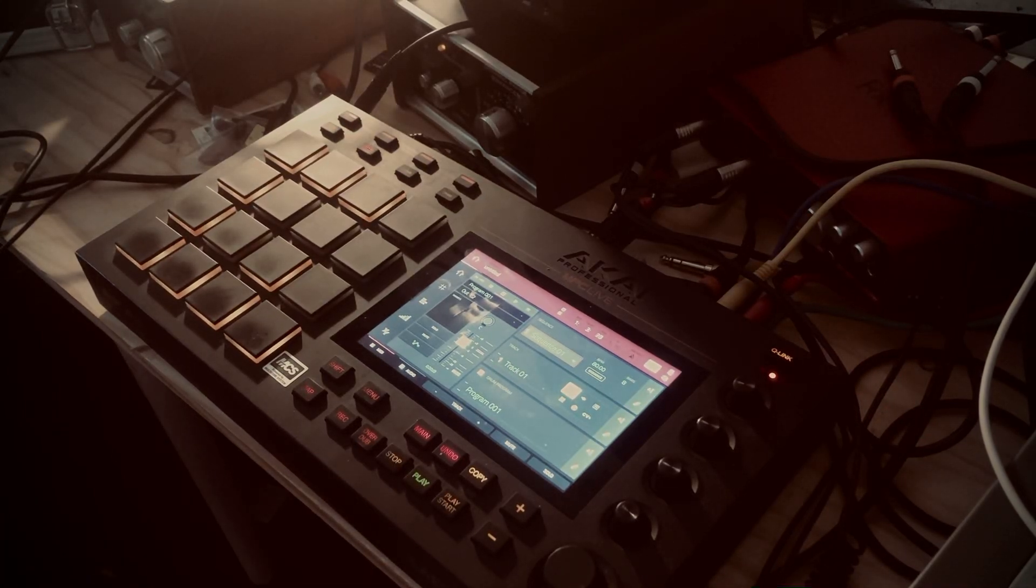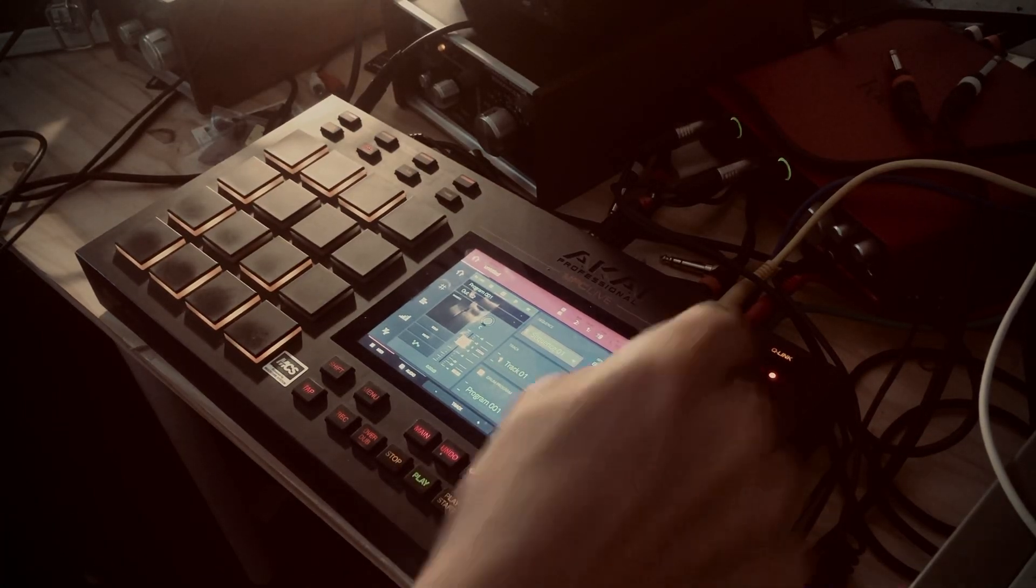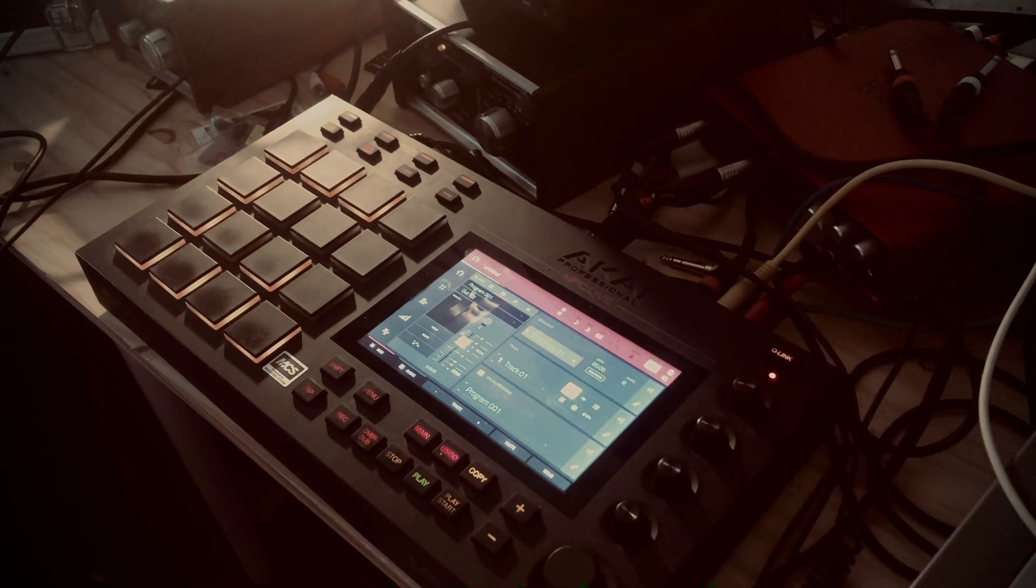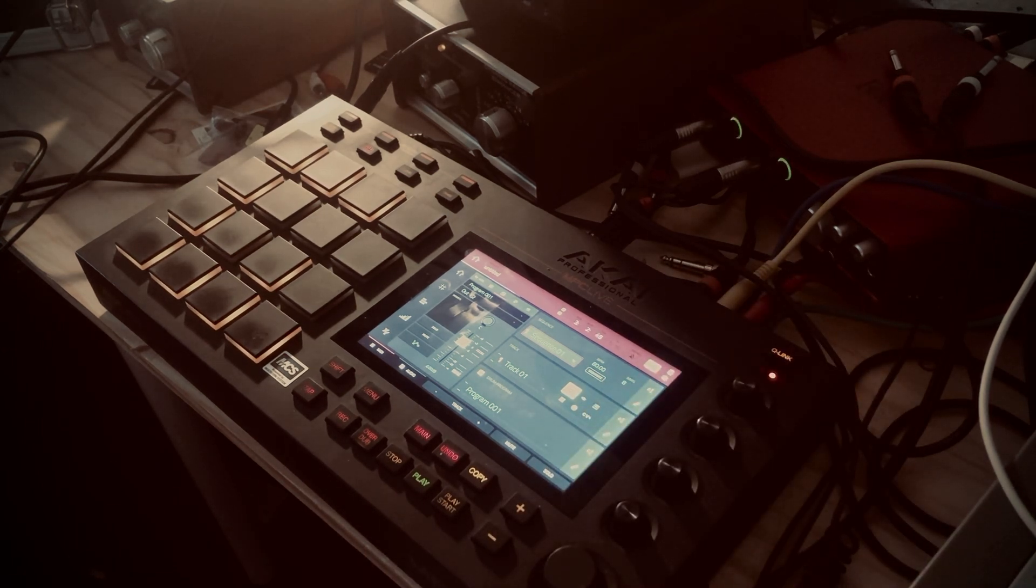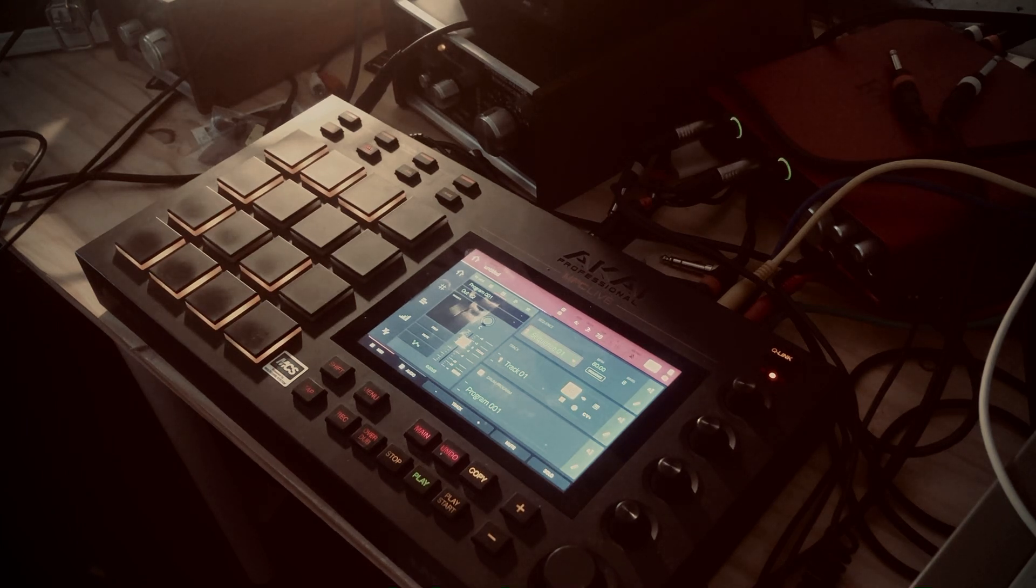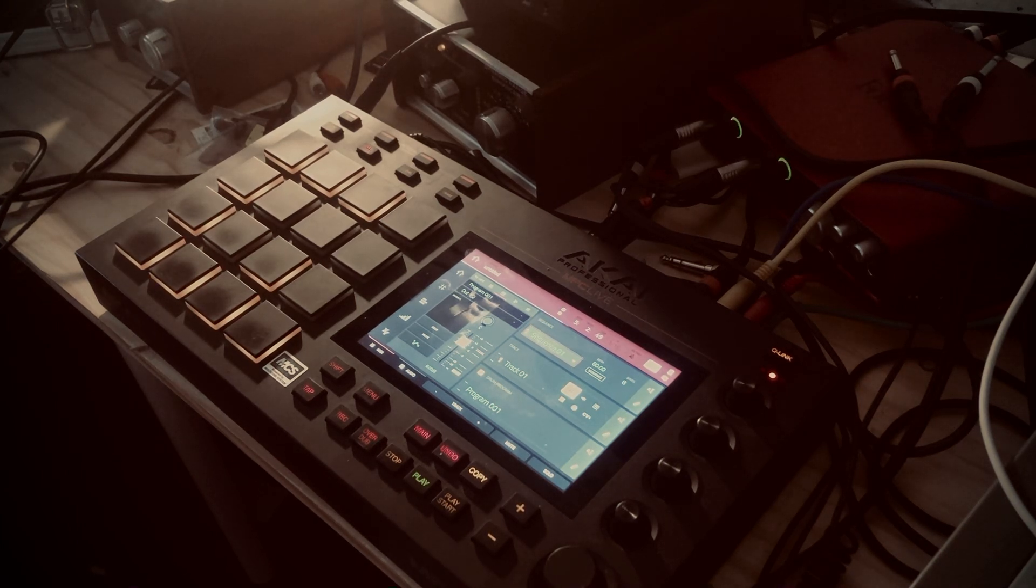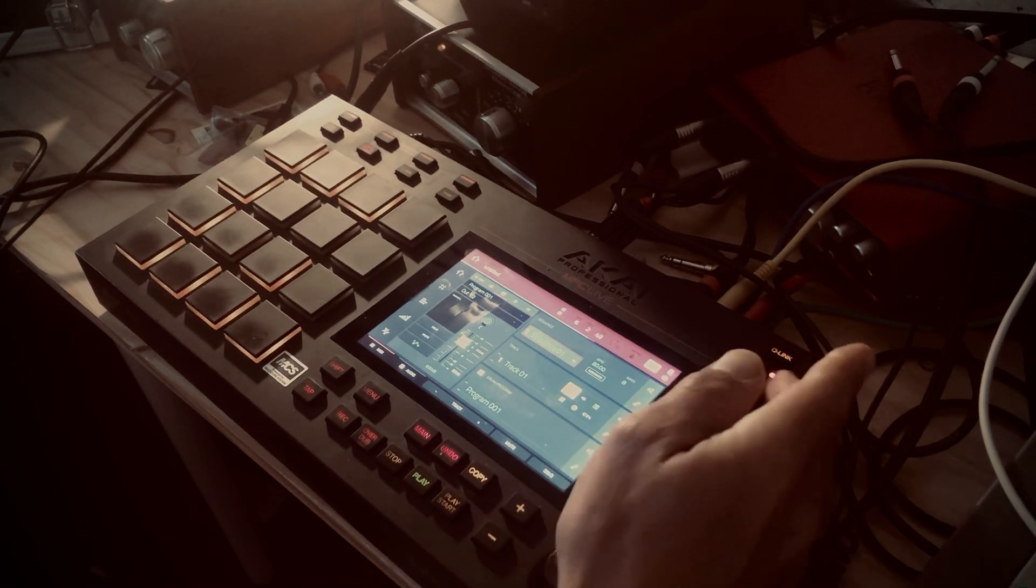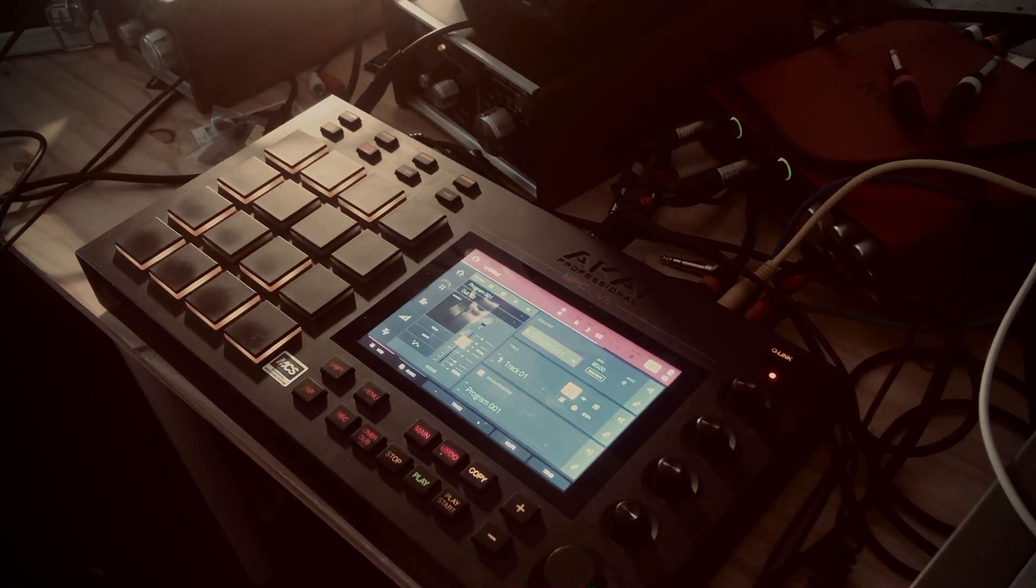Hello! Today I want to talk about the Q-Link. I think it is an important thing on the MPC because you can control anything on your MPC just by playing with four knobs.